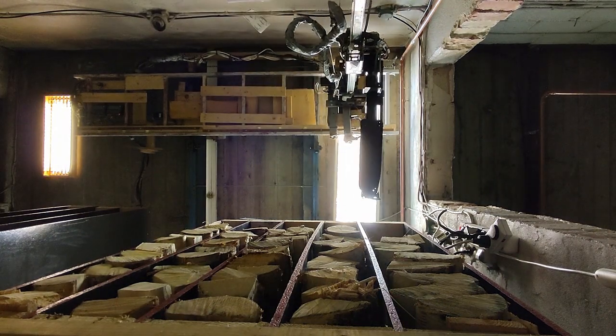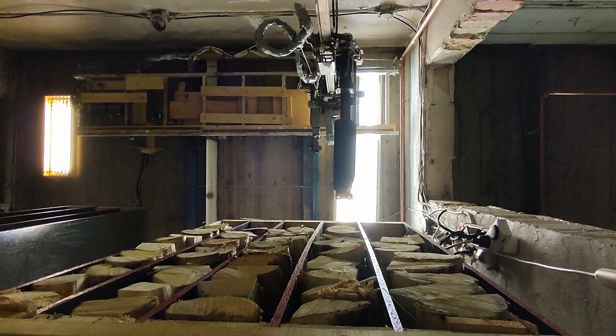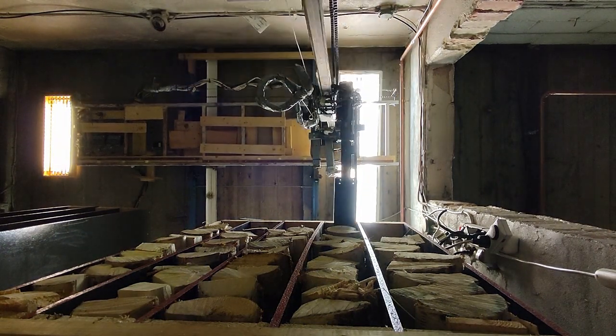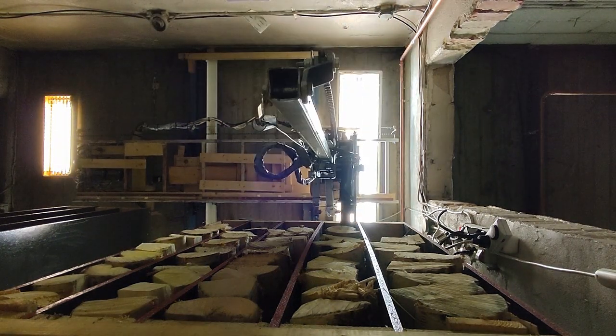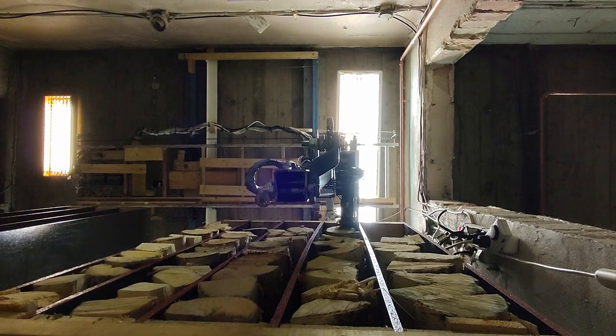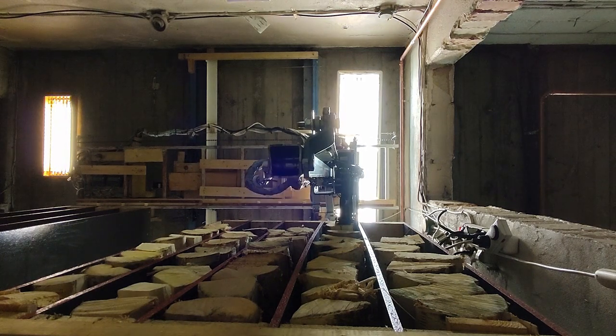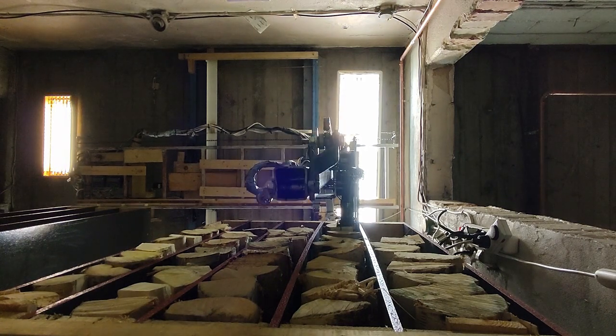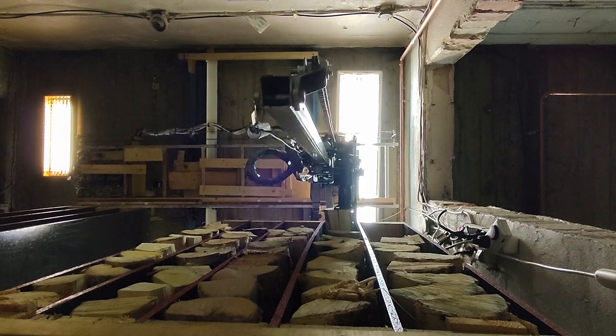Also it was quite unclear how reliable the gripper and the magazine setup would work. But that also has turned out to work really well.